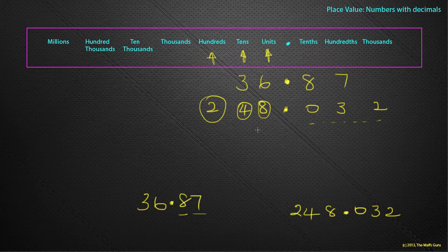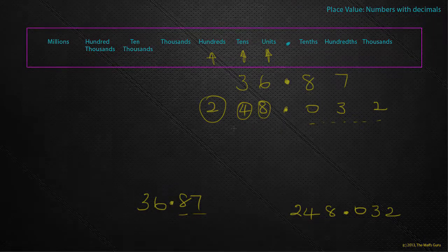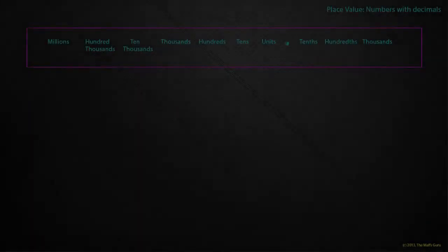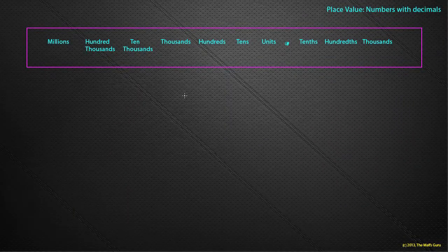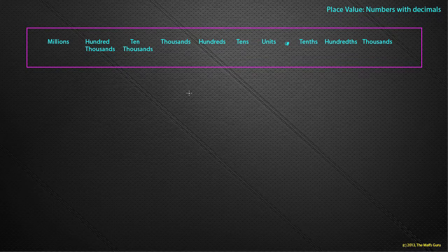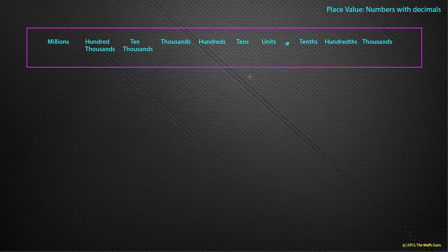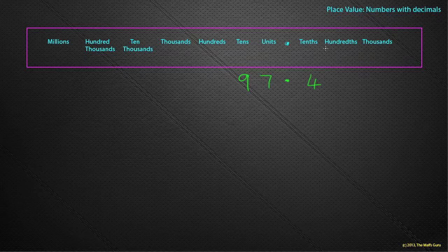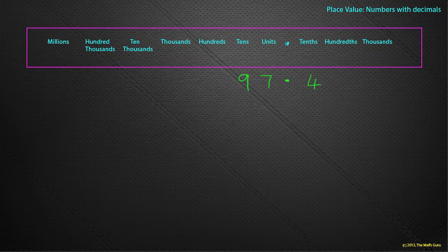But how would I write numbers in expanded notation? We can write numbers in expanded notation in much the same way as we did the last time. So let's come up with a simple number first: 97.4. Now, as I said in the last video, it might be easier to try and write expanded notation coming in columns first, so coming down the page first.